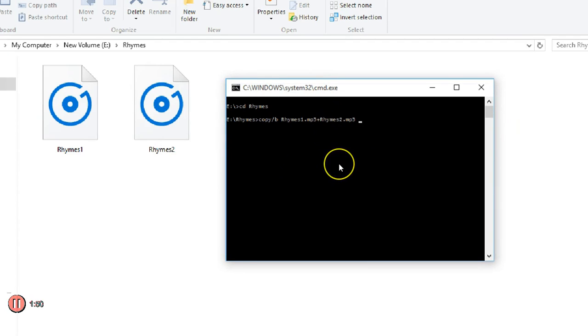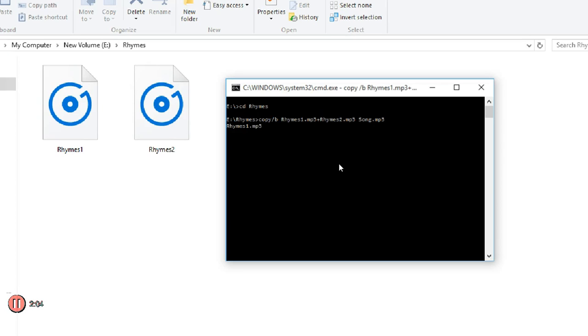Now I want the output as song.mp3. Press enter. It will take some time.